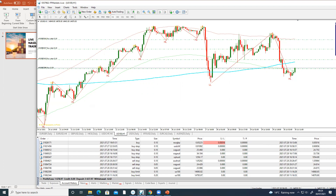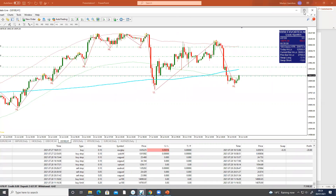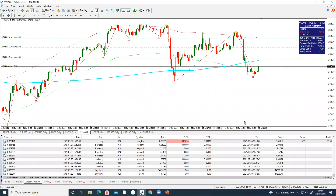You can see this is a real account — no joke, there it is. There are profits there too, and you can see I'm a real live trader. There it is, so there's no joke here.